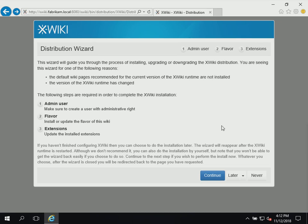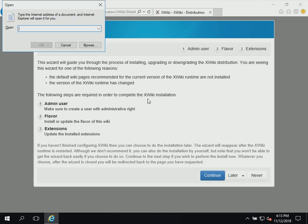This is Bill Stewart and in this video I'm going to show you how to request a web server certificate from an Active Directory certificate server for the Apache Tomcat application server. The Apache web server doesn't have the convenient GUI that IIS does for requesting certificates, so I wanted to show how to accomplish this using the open source tool KeyStore Explorer.